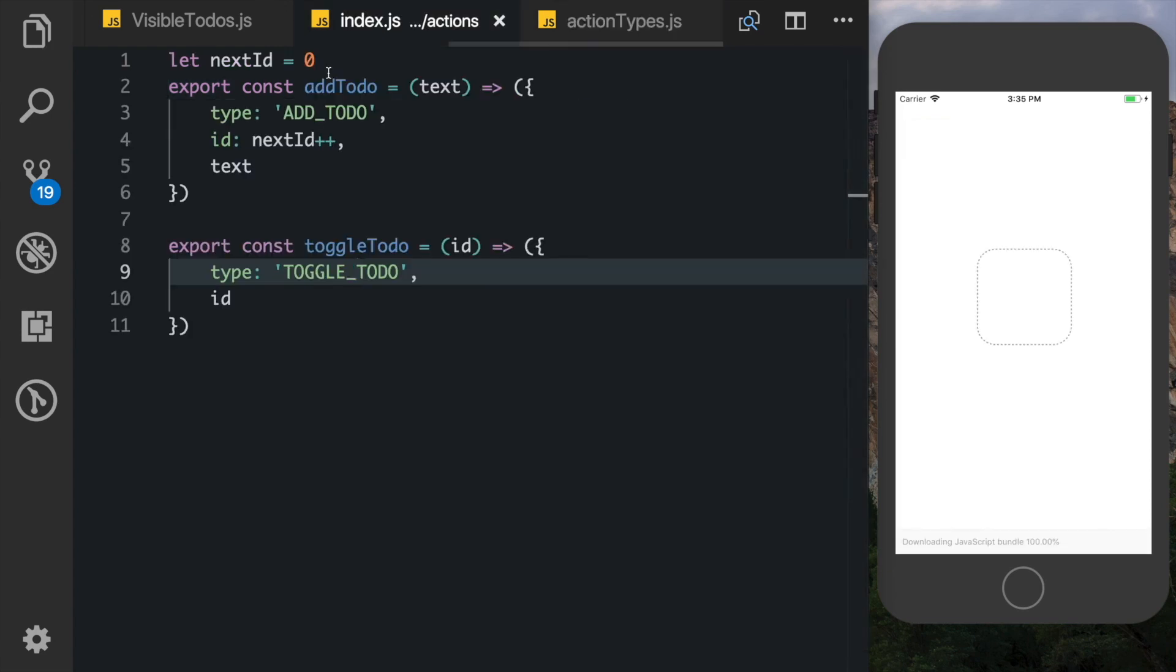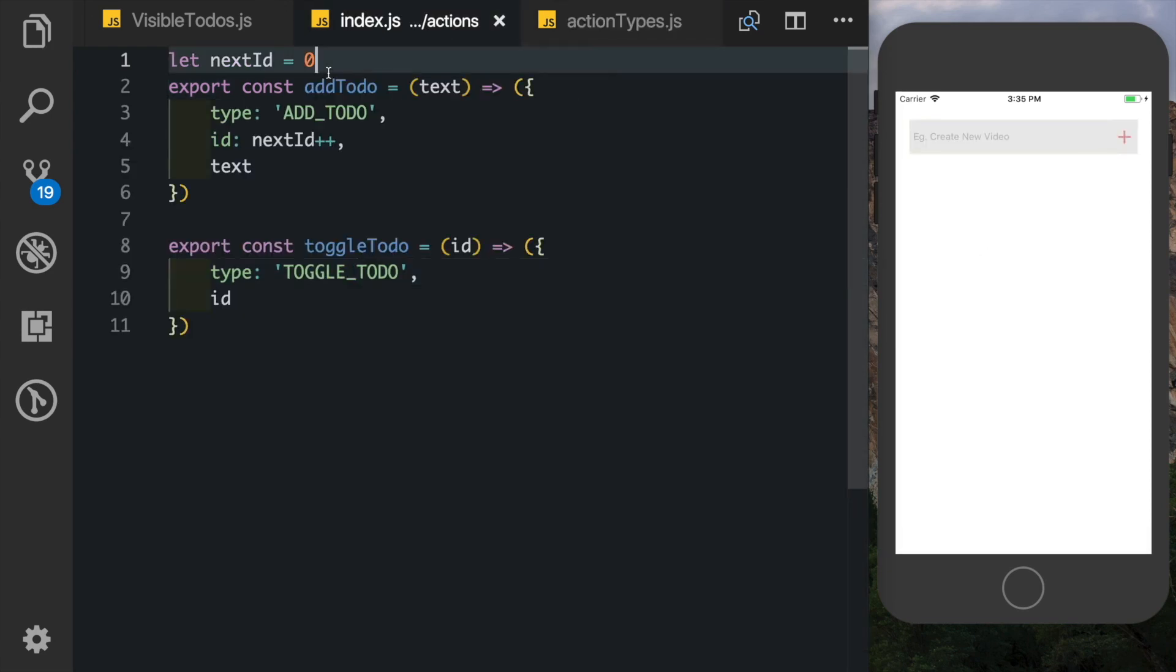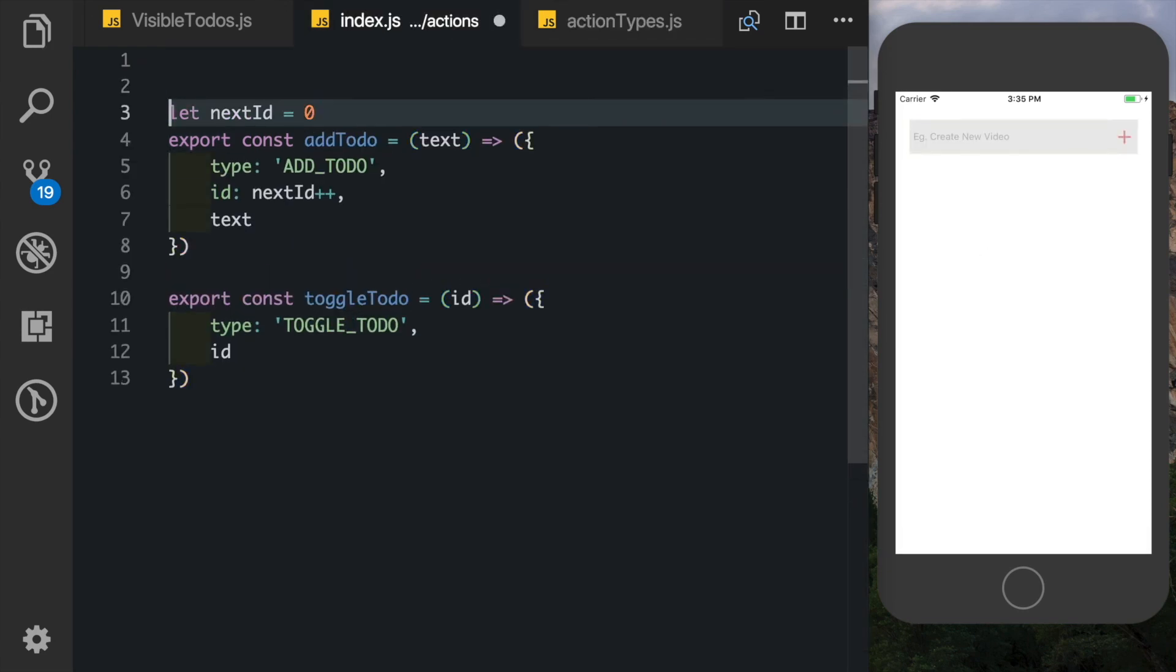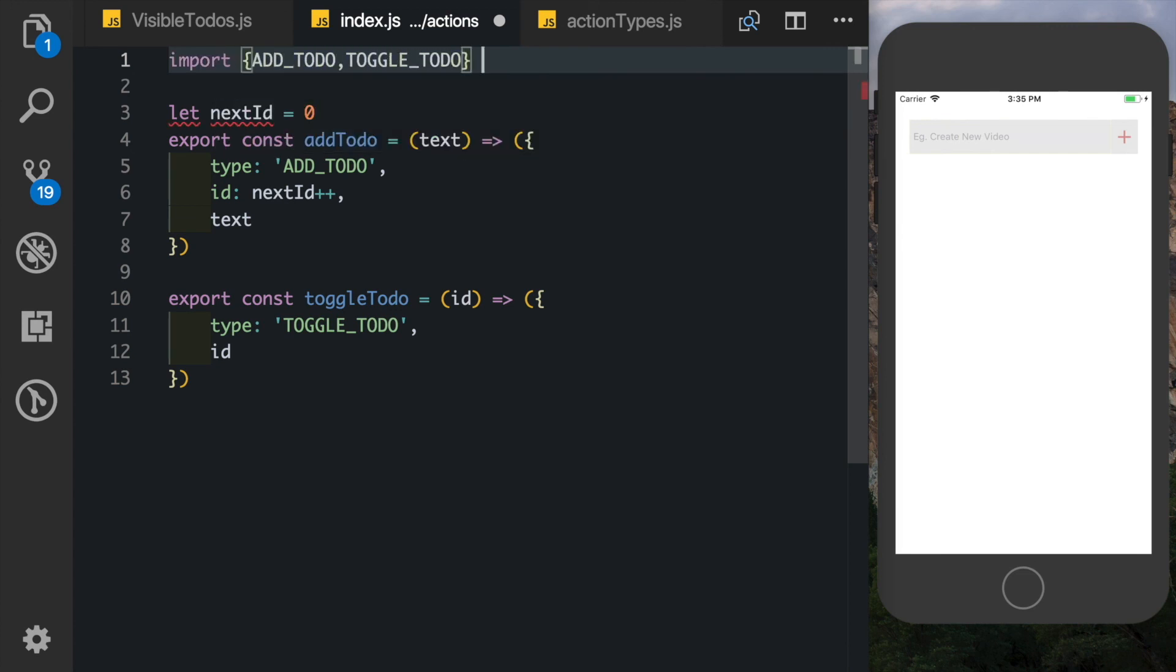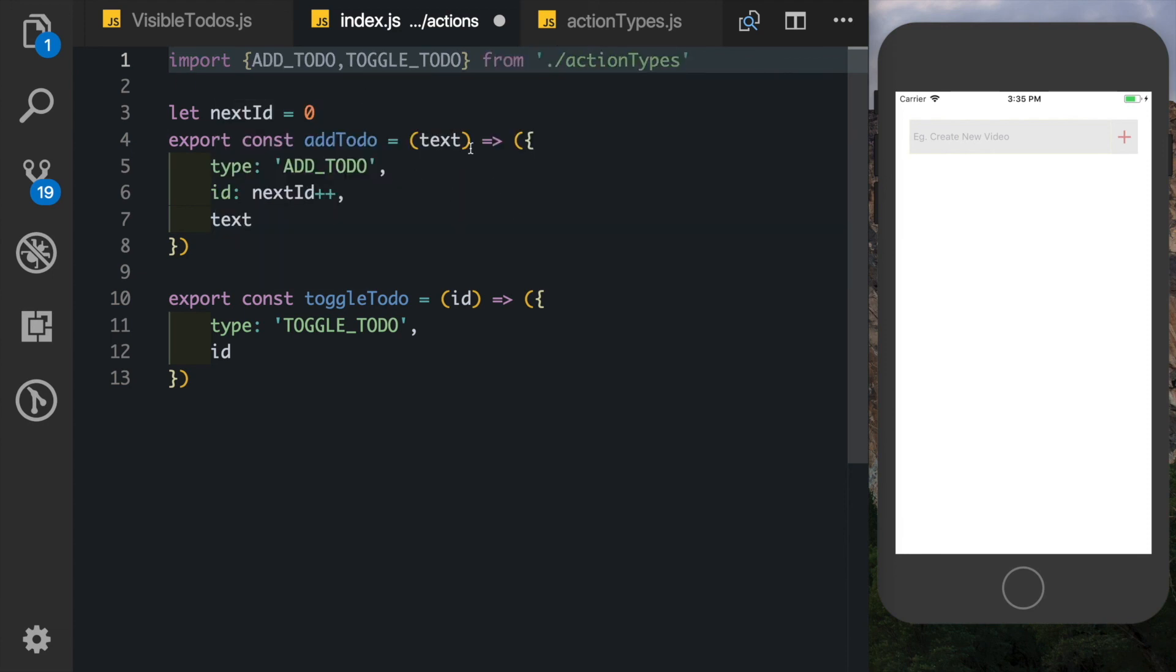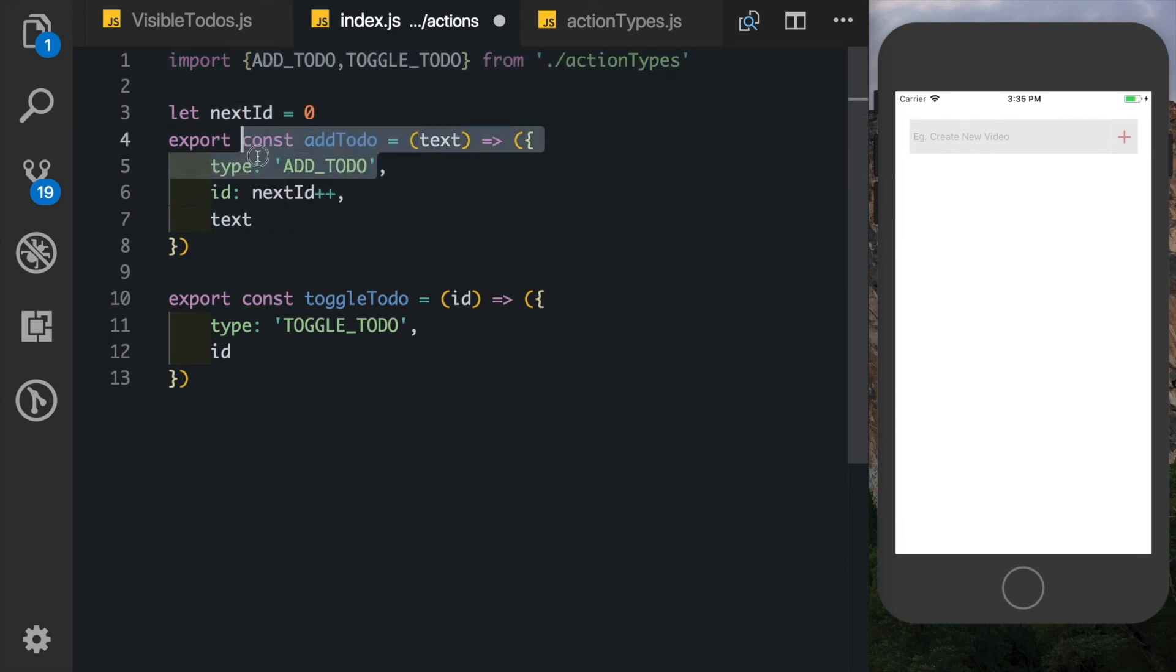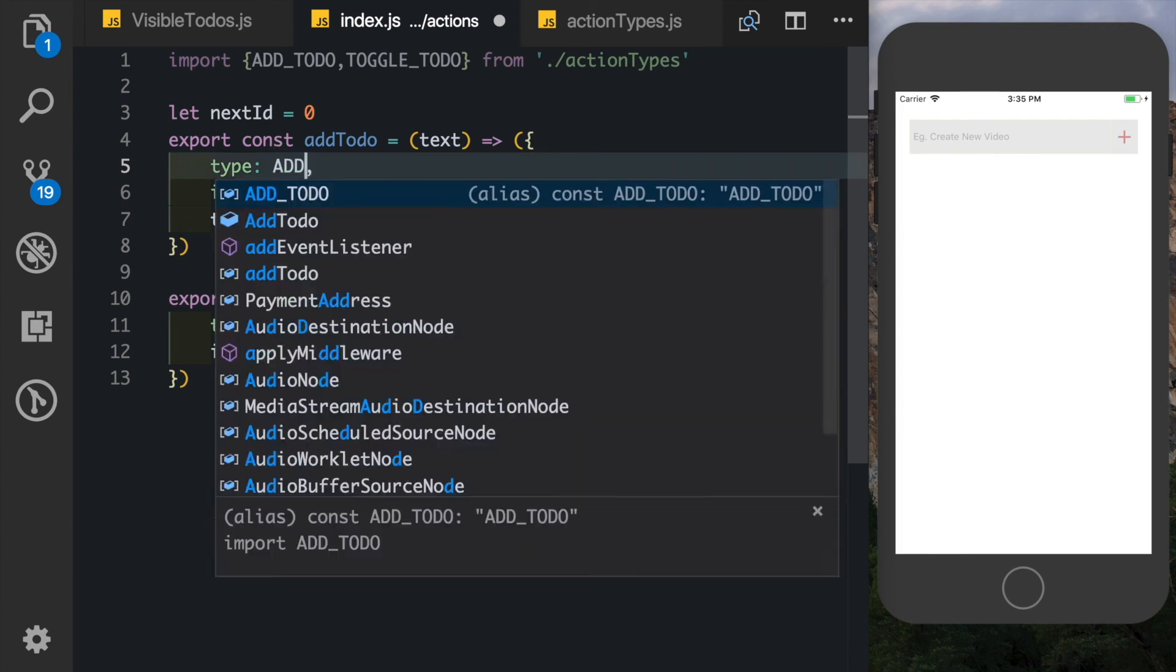Now we can come into our actions file and here at the top all we need to do is import ADD_TODO and TOGGLE_TODO from action types, and here we can replace these string fields with those constants.